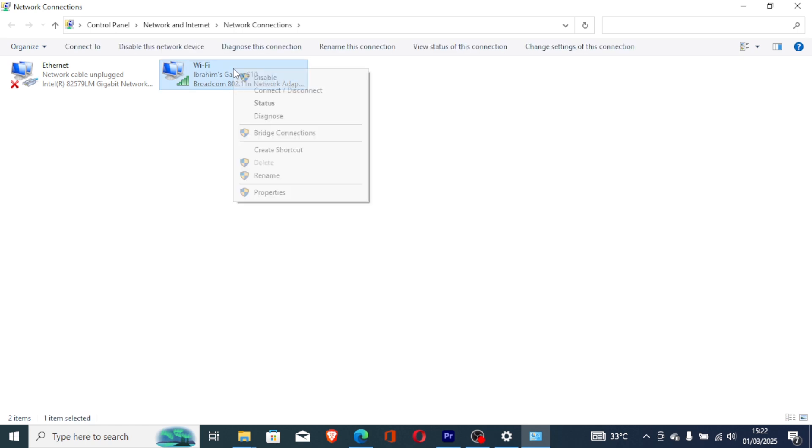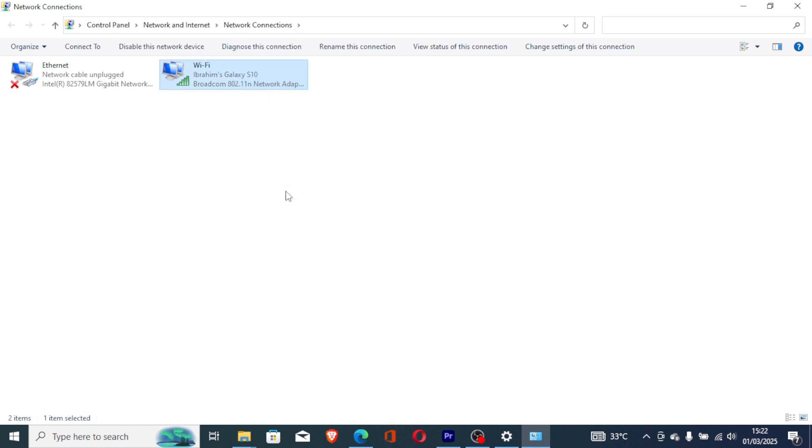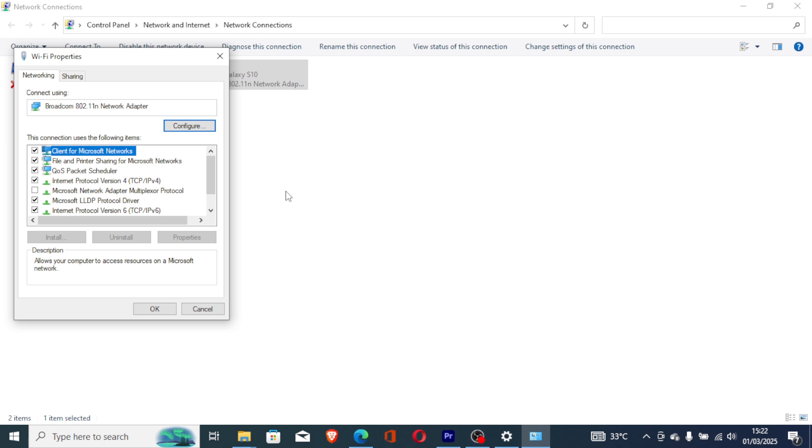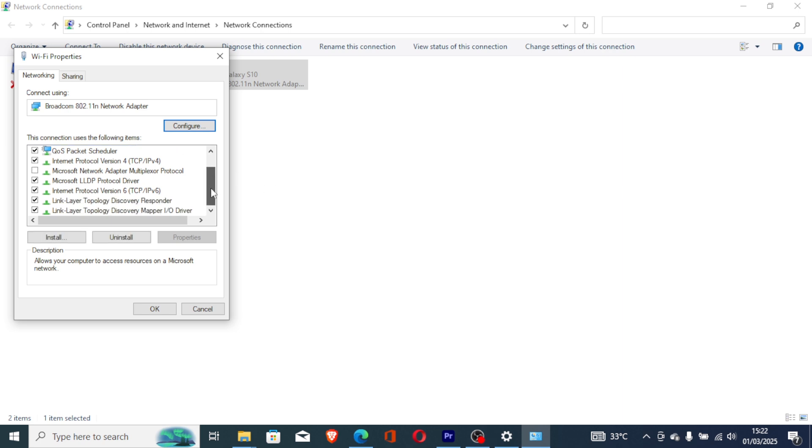Then right-click on the network which you're using. I'm using Wi-Fi. Then go to Properties. And then look for IPv6. Here's IPv6. Make sure to uncheck it, then click OK to save changes. Then try to launch the game to see if the issue has been resolved.